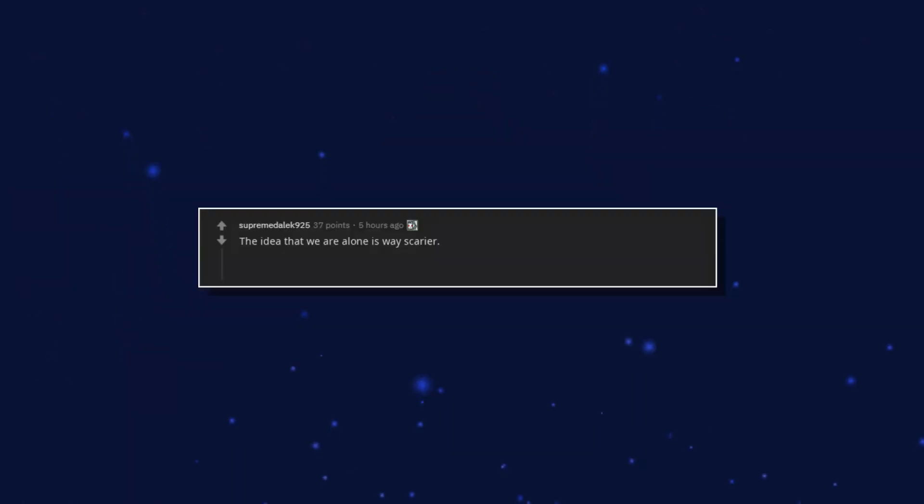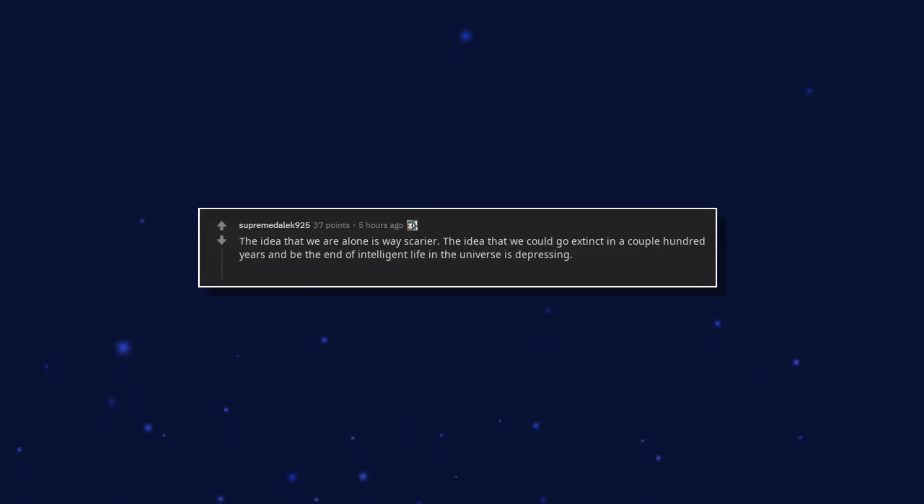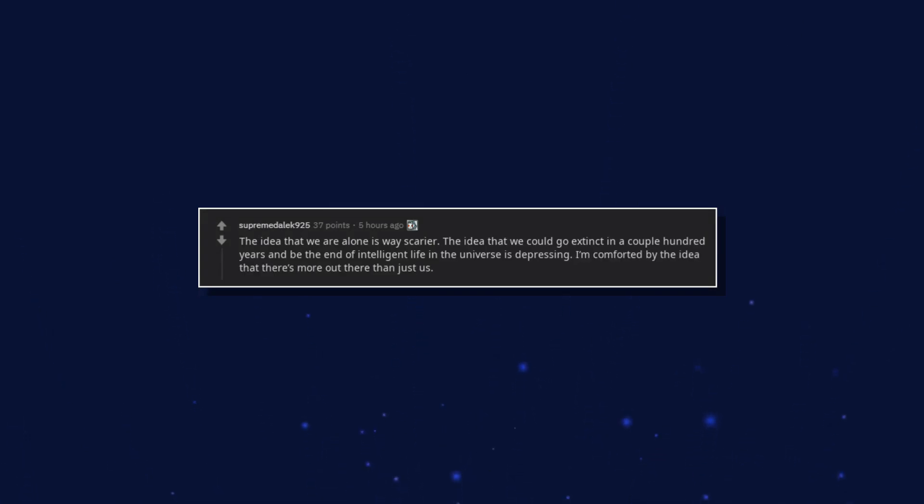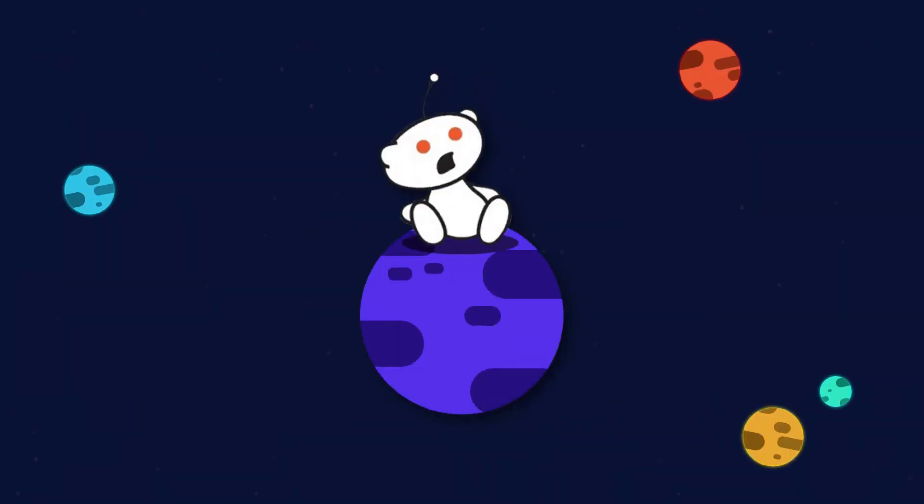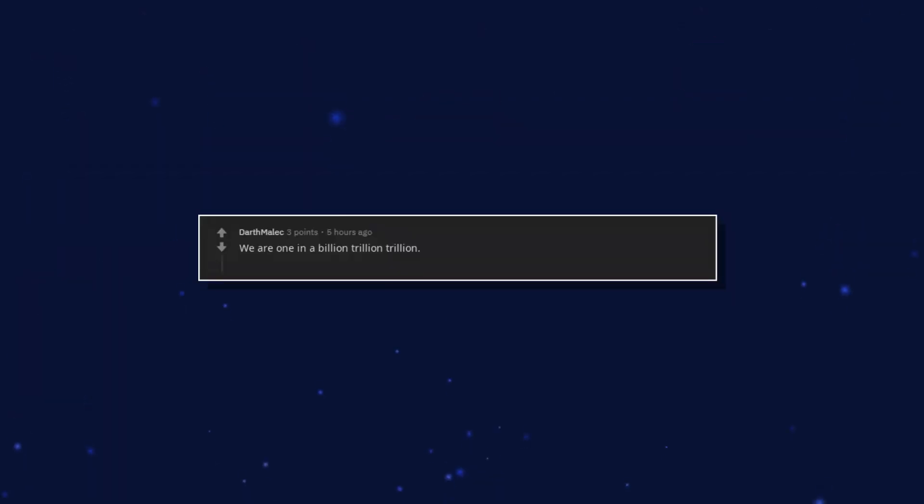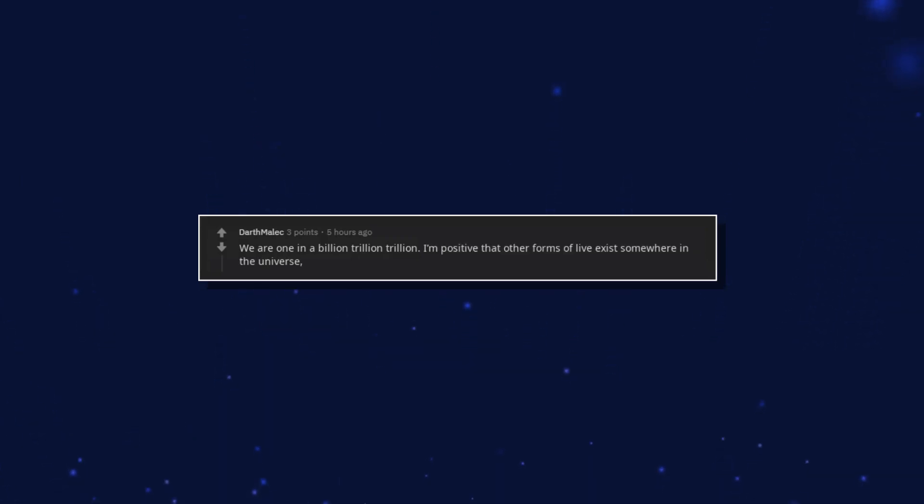The idea that we are alone is way scarier. The idea that we could go extinct in a couple hundred years and be the end of intelligent life in the universe is depressing. I'm comforted by the idea that there's more out there than just us. We are one in a billion trillion trillion. I'm positive that other forms of life exist somewhere in the universe. Whether it's past the observable universe.